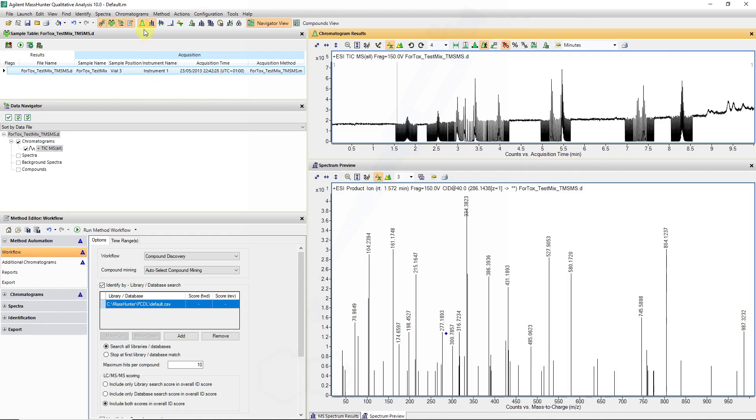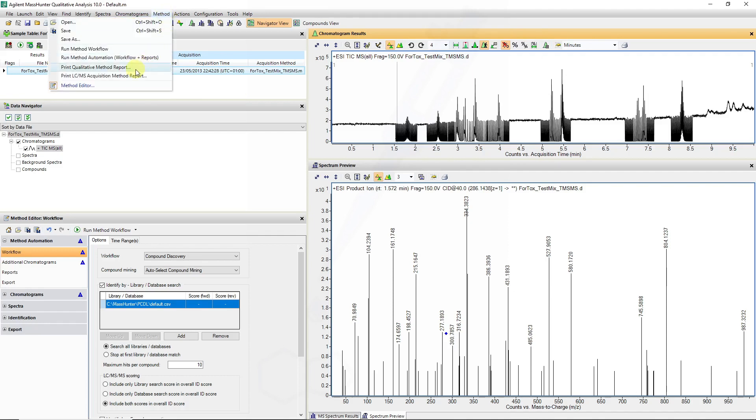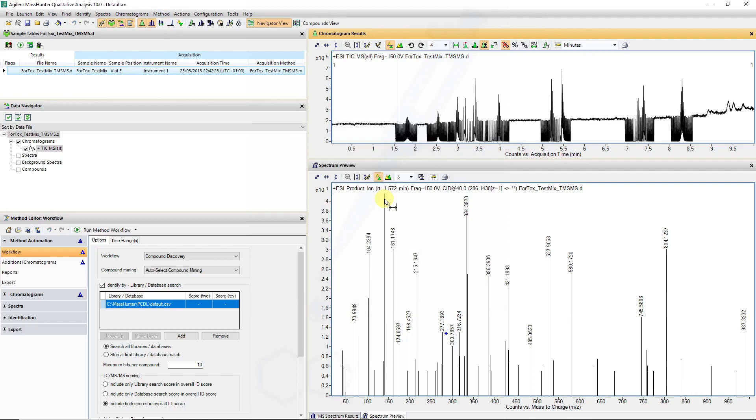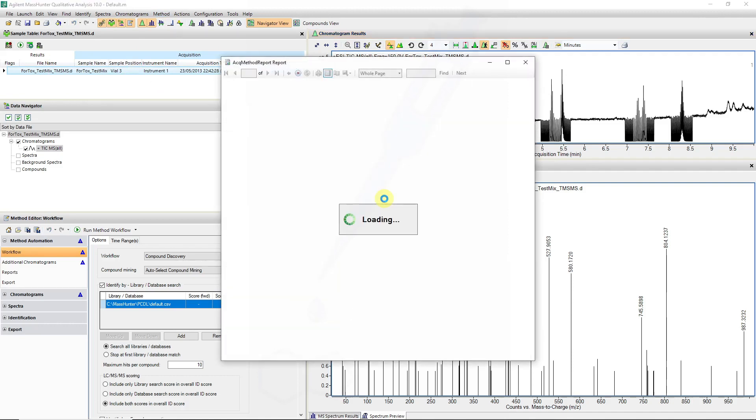So you can also verify the method if you go to method print acquisition report and if you print preview, you can see some of the target inclusion features and where certain features were added in the chromatogram for this particular method.